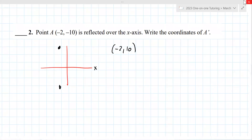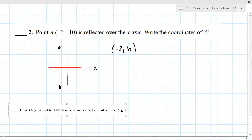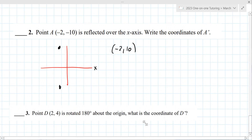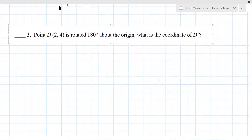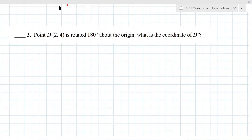Here's another one — think about your quiz tomorrow. This one is rotated 180 degrees about the origin: (-2, -4), because it's the opposite — you just negate both coordinates. Good.